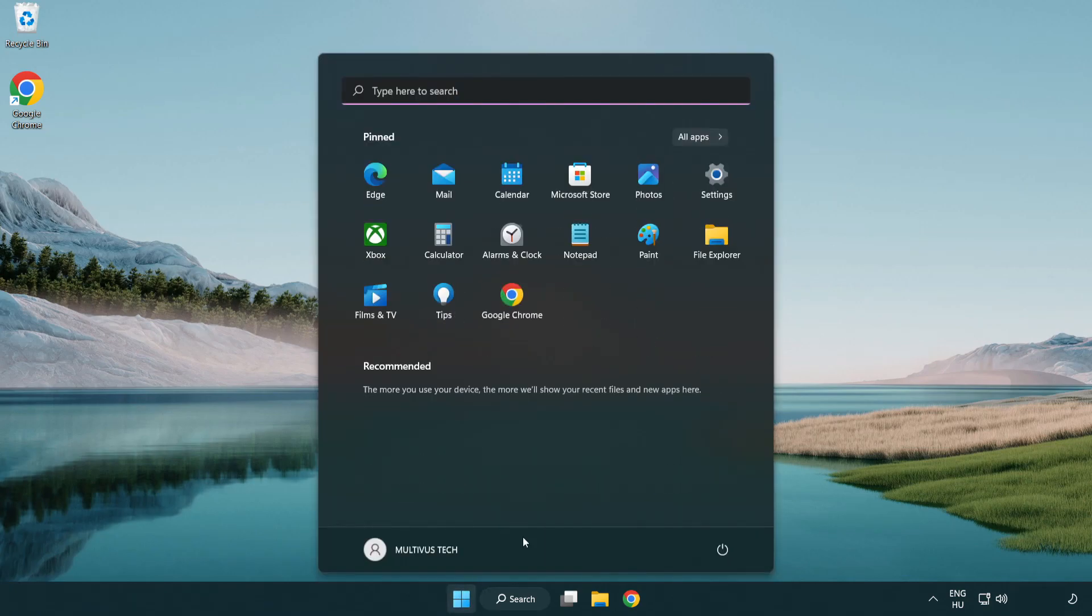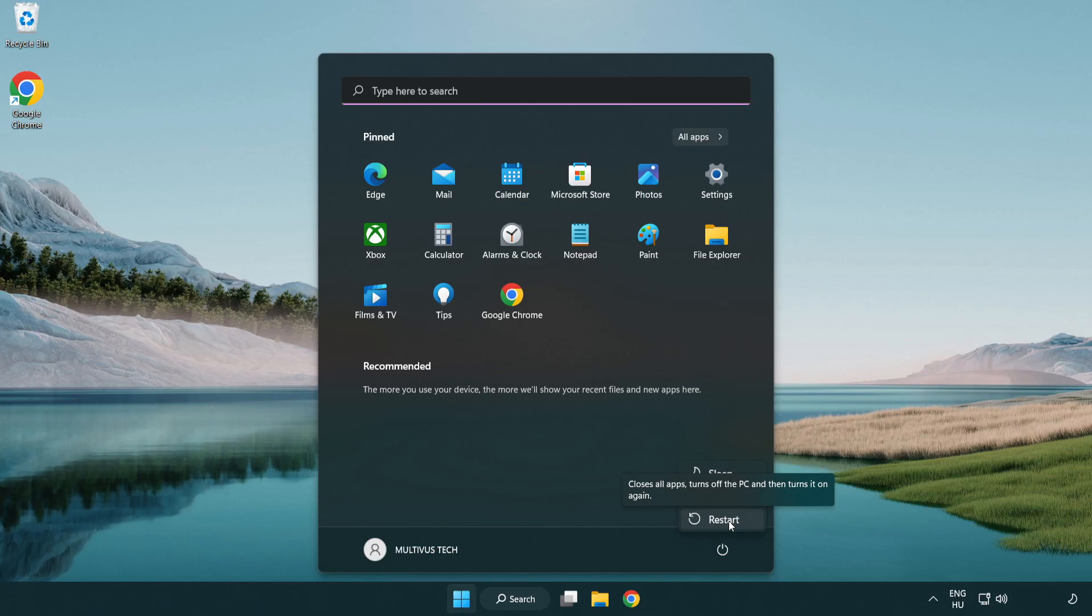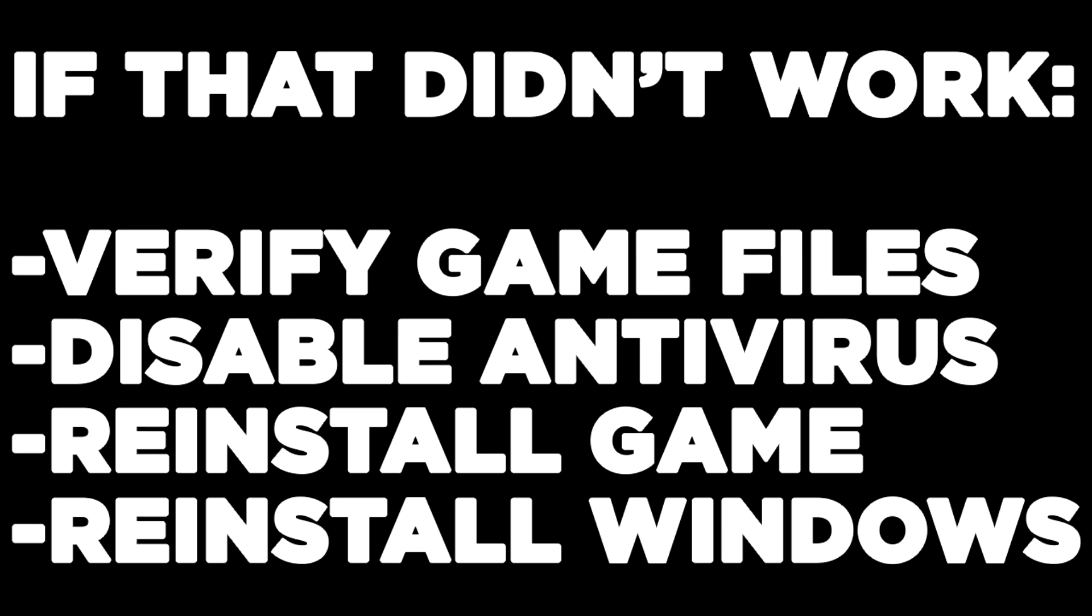And restart your PC. If that didn't work: verify game files, disable antivirus, reinstall game, reinstall Windows.